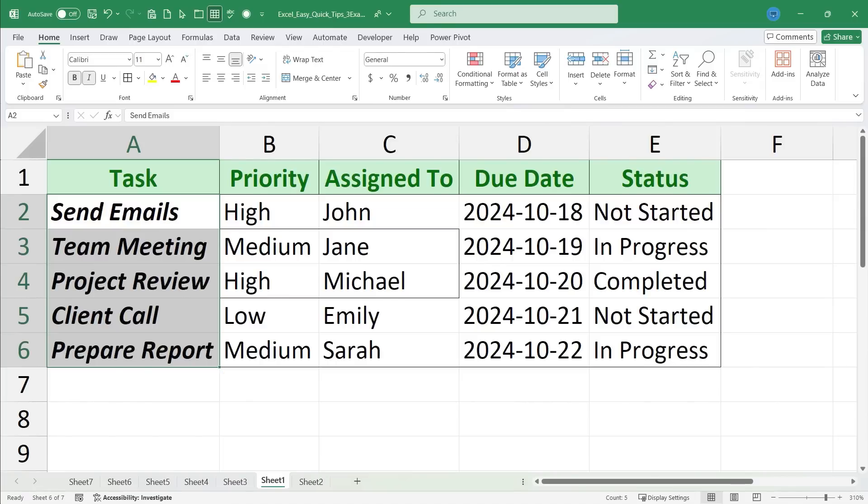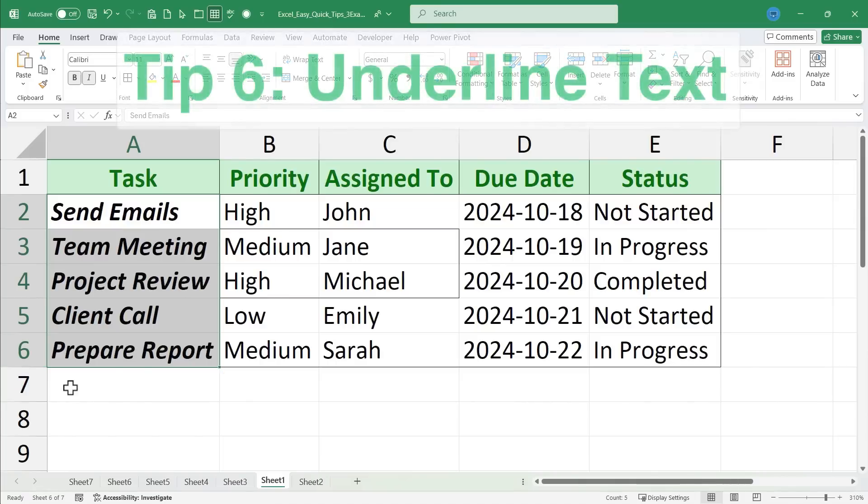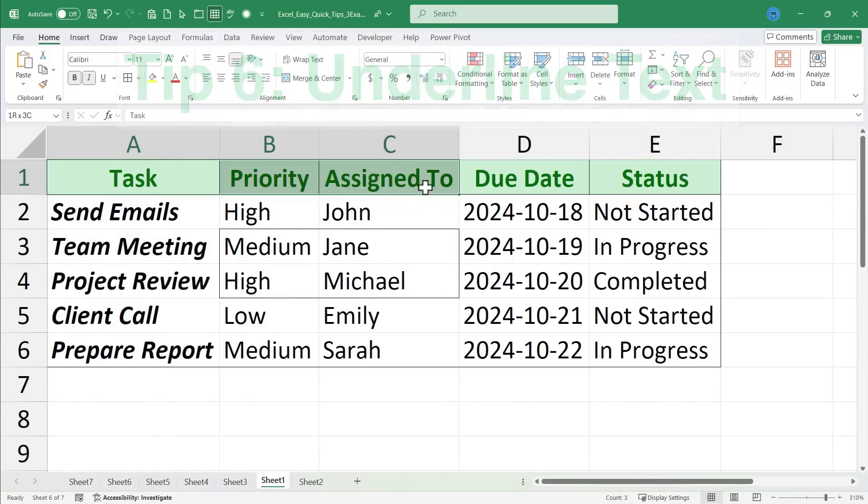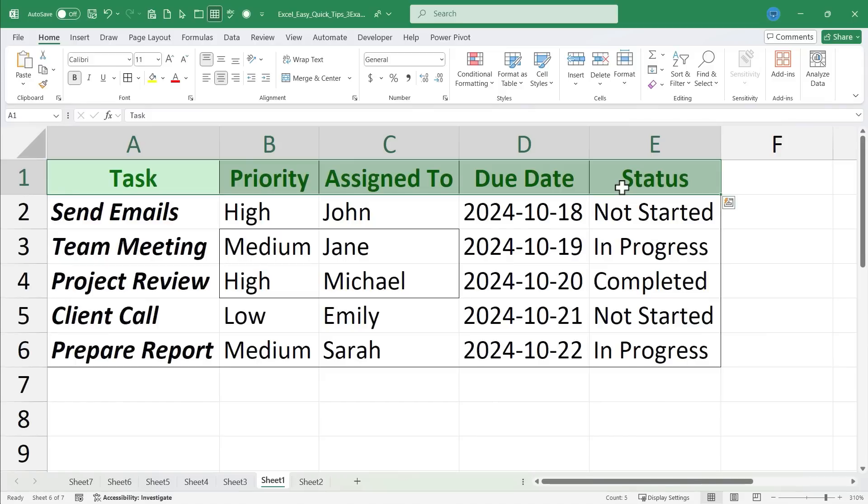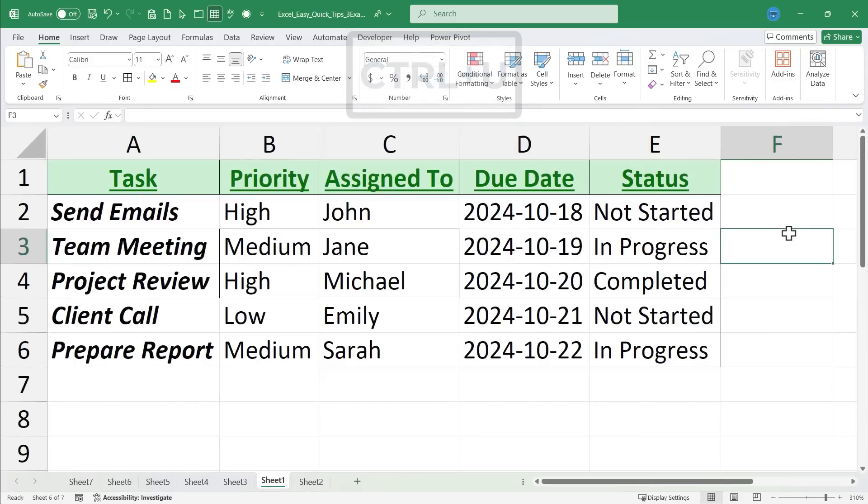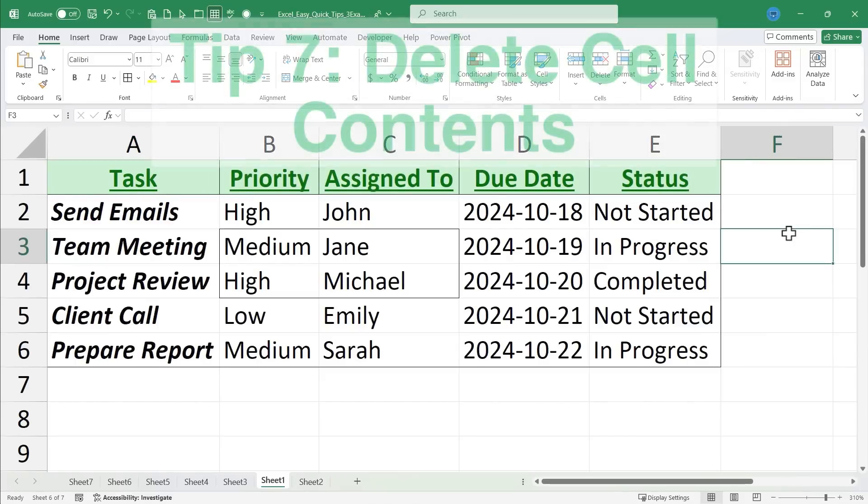Quick tip six is also similar. It's underlined text. Click and drag to highlight a range or just one cell. Hold ctrl, tap U, and that range of cells will be underlined.